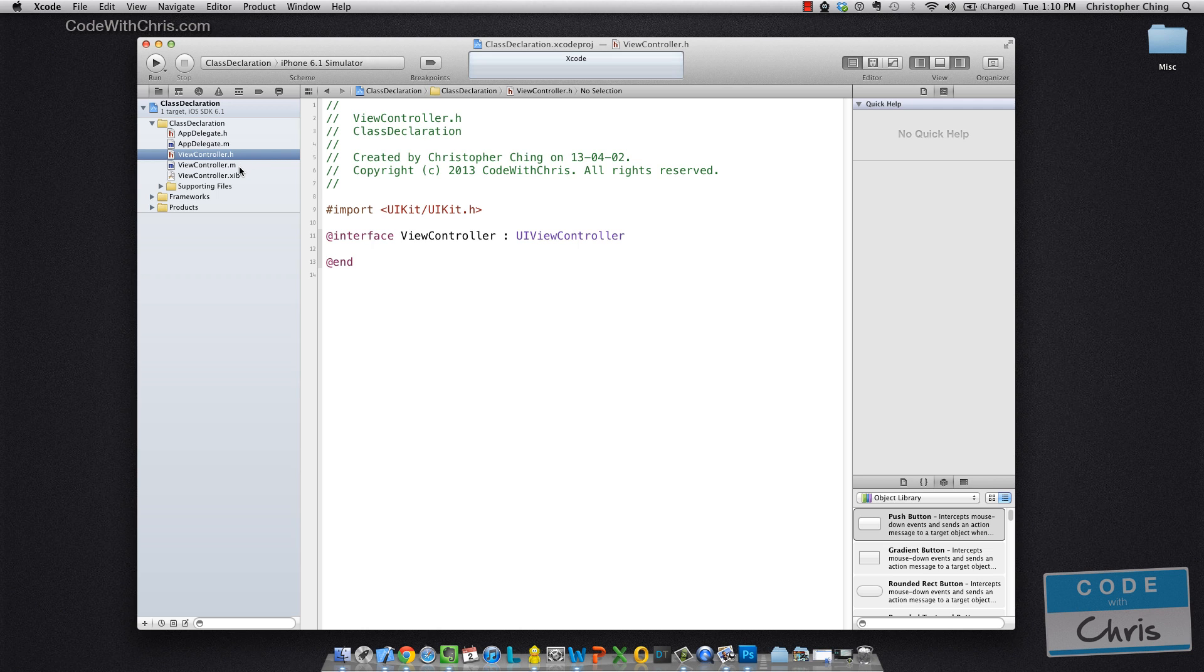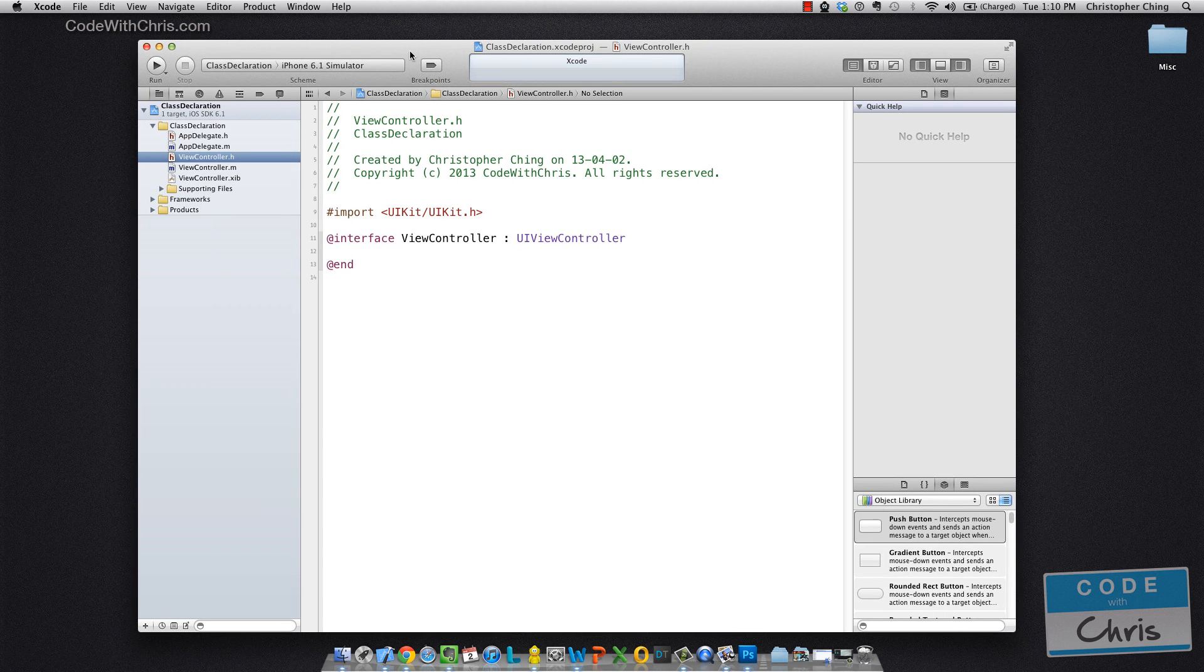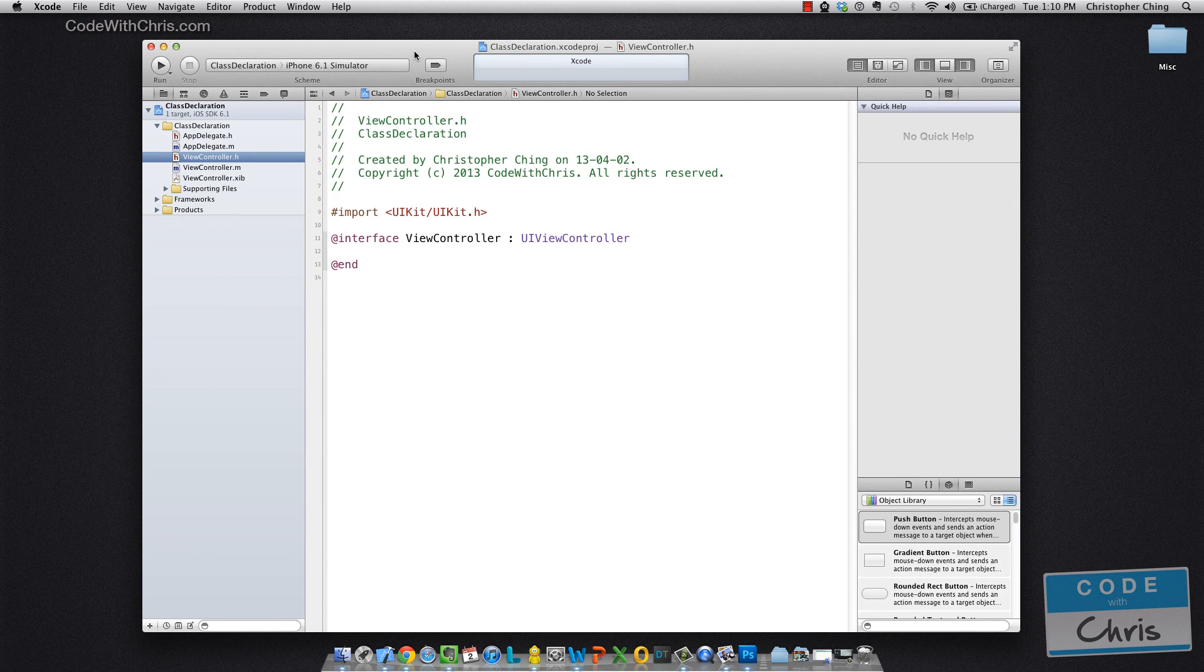So today we're going to be talking about class declaration and this is just a new project I created in Xcode. You can either create a new one yourself or you can download this exact sample project in the link in the description.